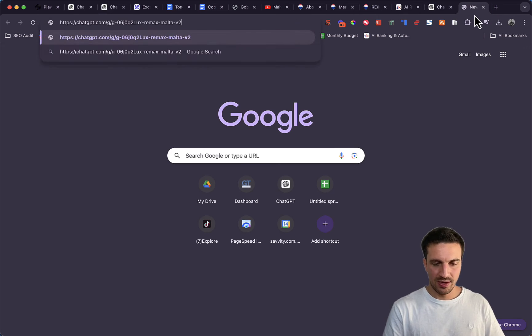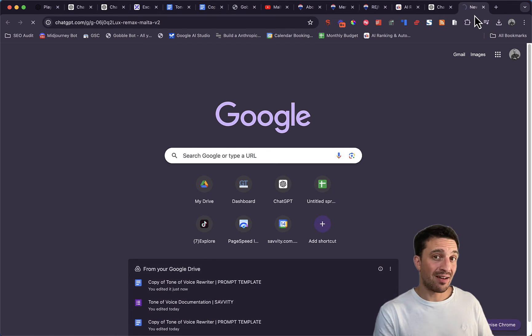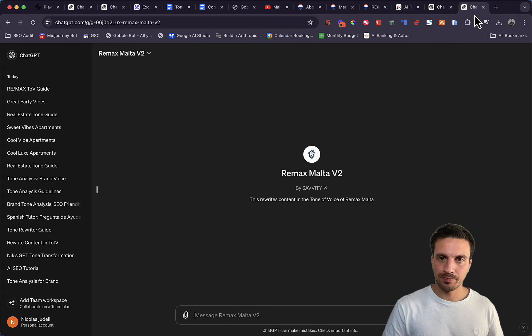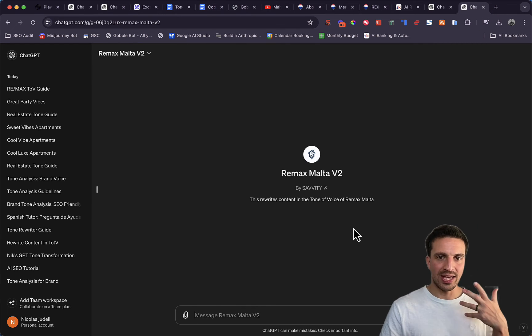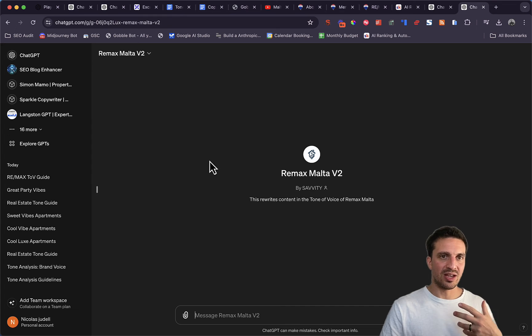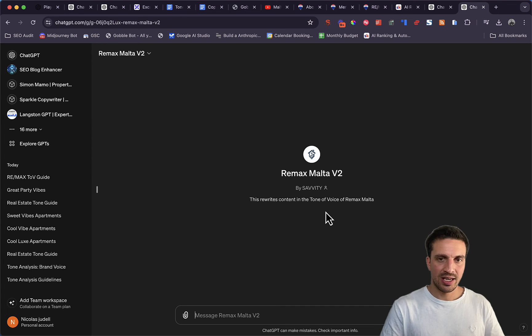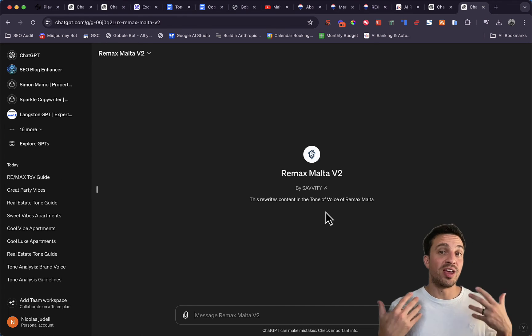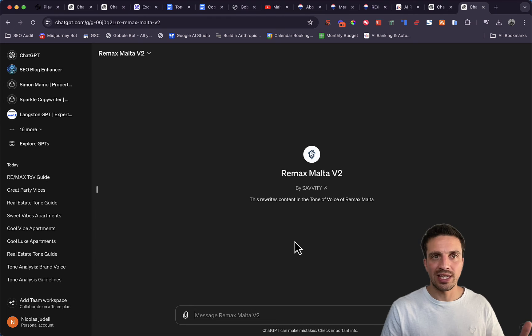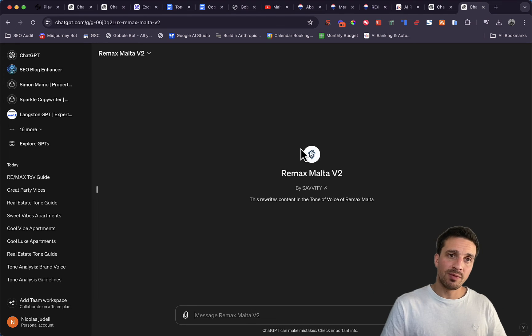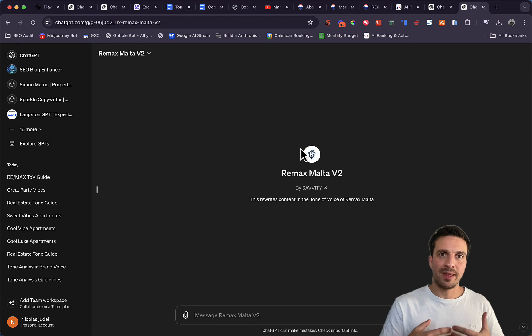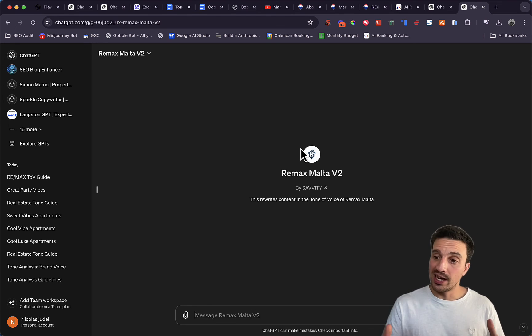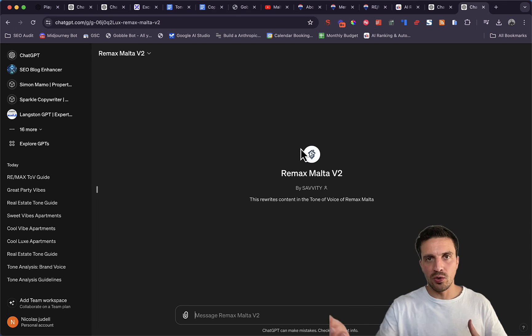For example, ideally they have GPT Plus at the moment, but now they can use the Remax Malta rewriter to their heart's content, which is really easy. There's another version of this where you build it in the playground because then you can connect it to other flows and automations.